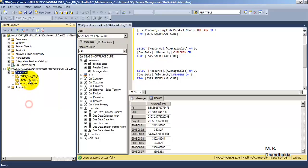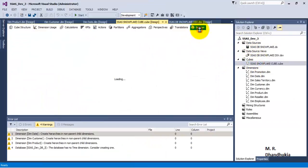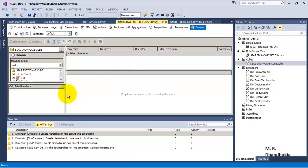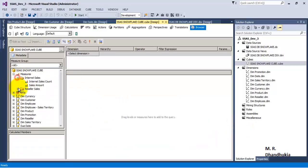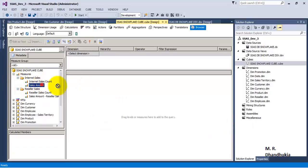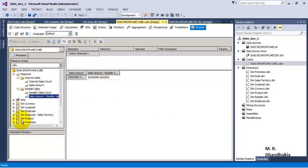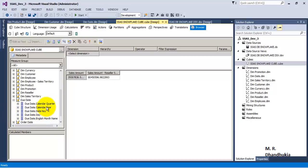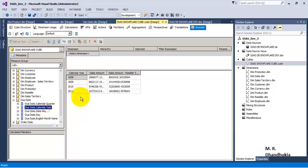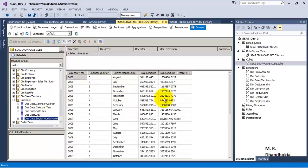Let us refresh the database — db3 has appeared now. You can browse the cube by going to the browse tab of the cube. We can browse for the sales amounts. We can select different dimensions like calendar year, calendar quarter, month name, etc.